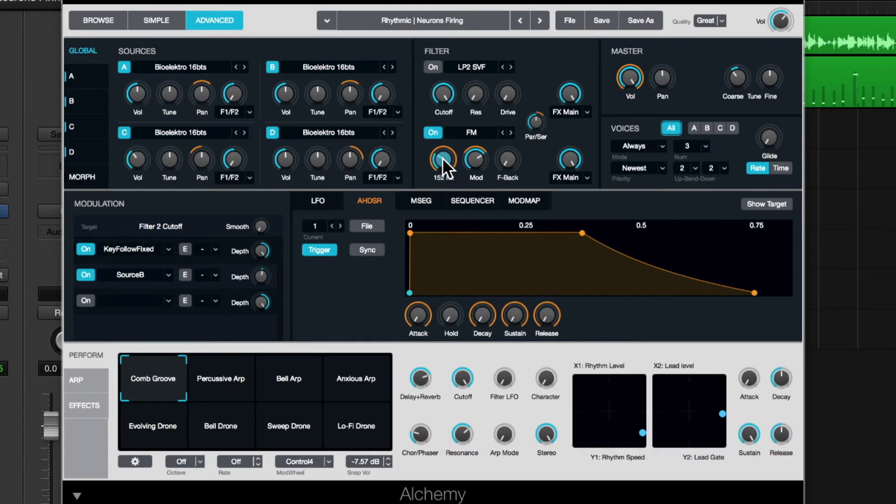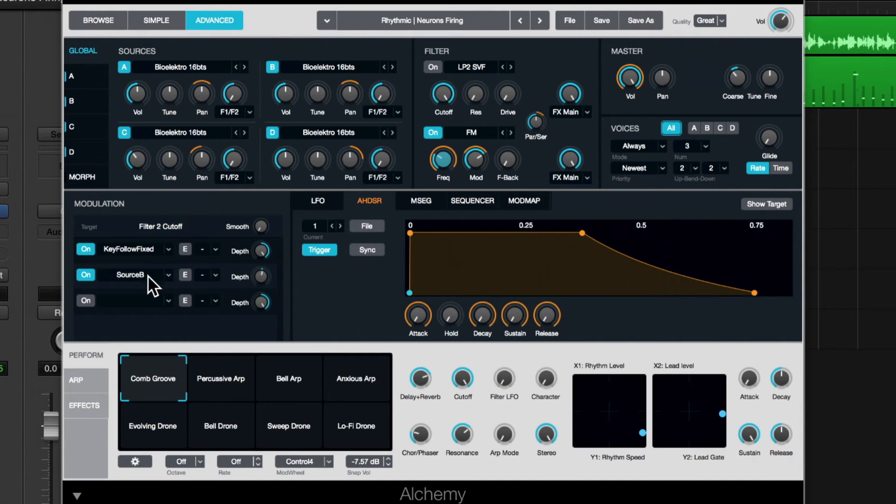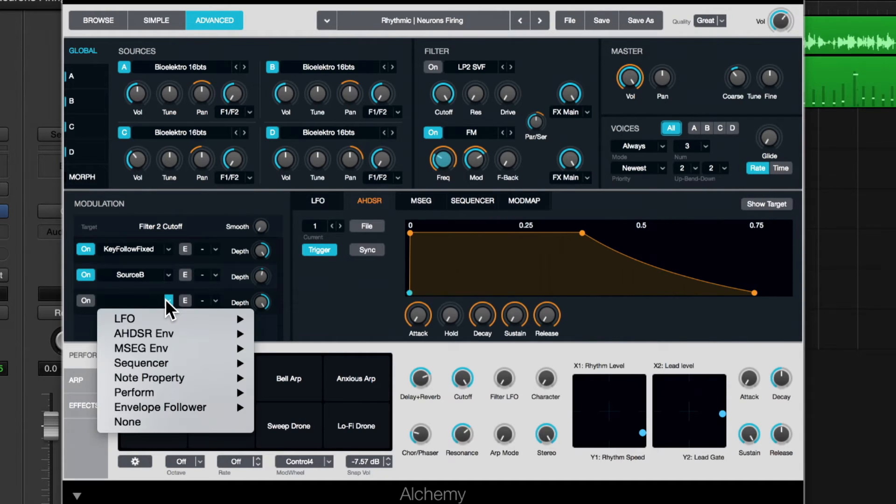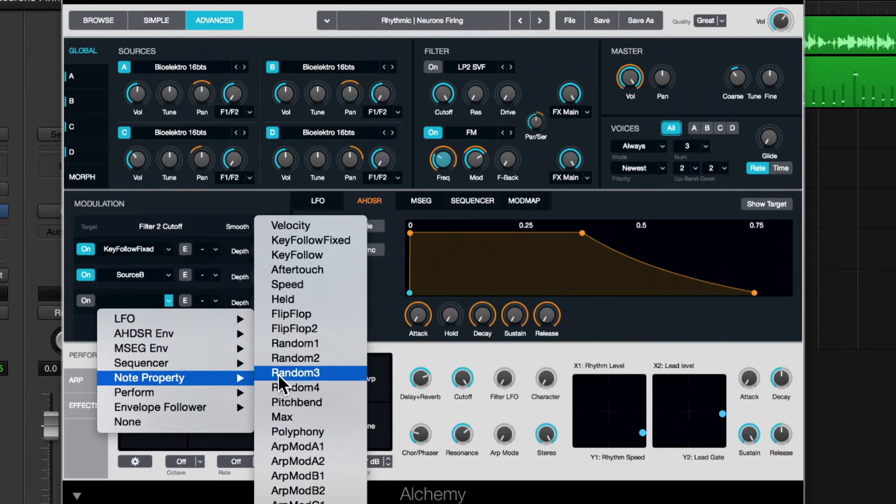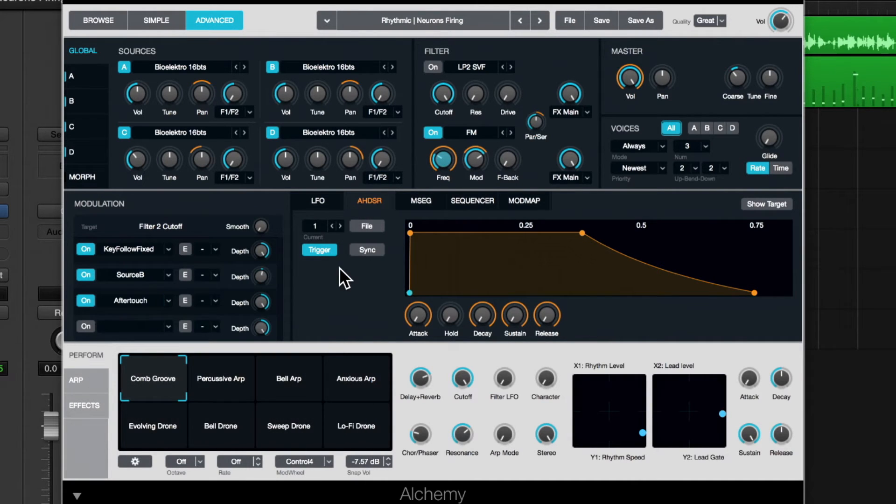And so because of the parameters selected, we see all the possible modulation right here. And we can see there's already two modulators assigned to it. Let's add a third. I'll go here and I'll choose my modulation source. And we'll choose a note property of aftertouch. Perfect.